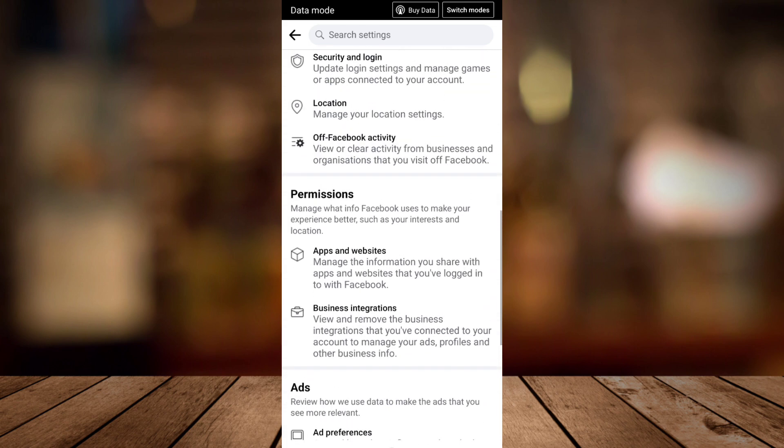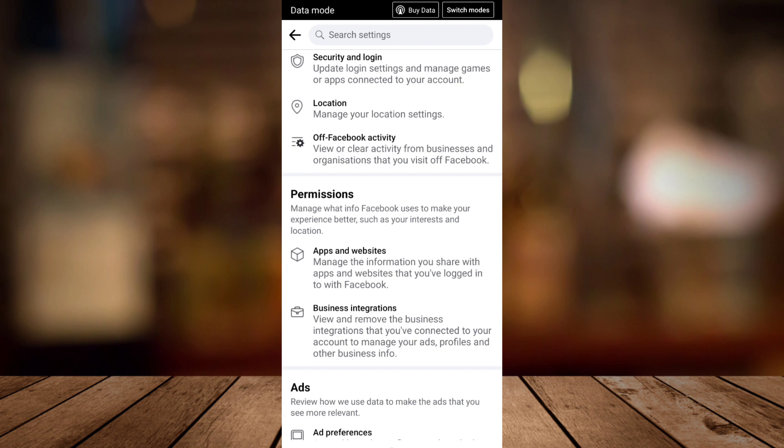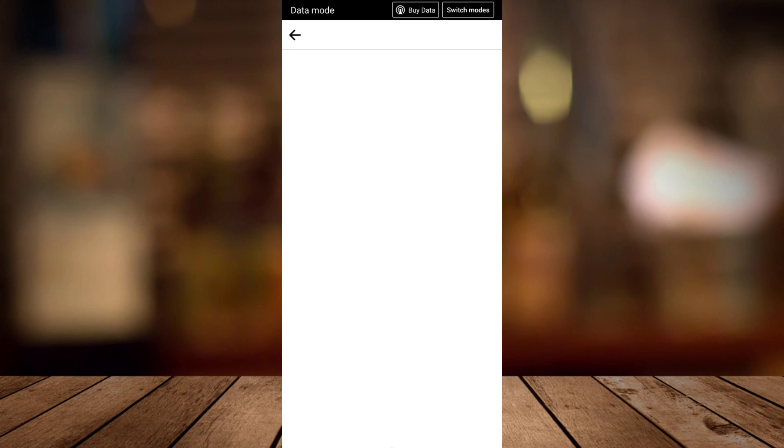You need to scroll down until you can see apps and websites right here. So just tap on this option.